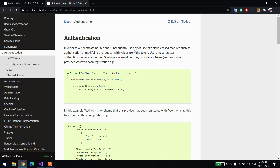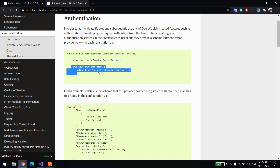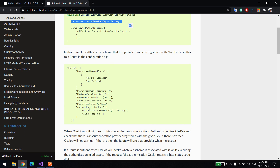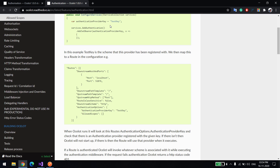Welcome back. In this video we will learn how to enable authentication and authorization in Ocelot. As you can see in their documentation, if you want to enable any authentication you just need to have this kind of configuration, and importantly you should have this key because we need to mention that key in the Ocelot configuration file, which you can see over here — it's the same key.